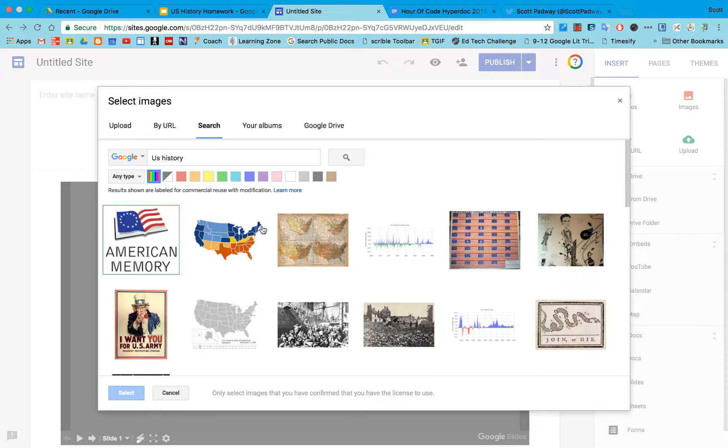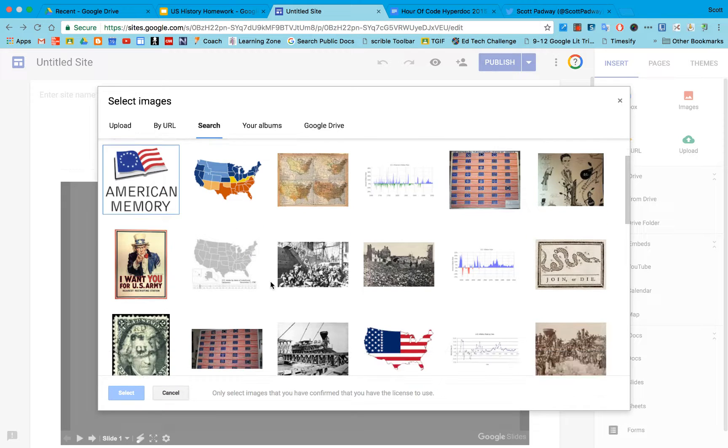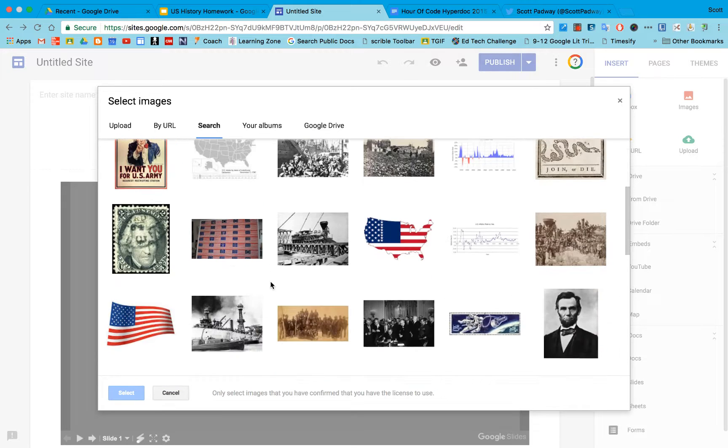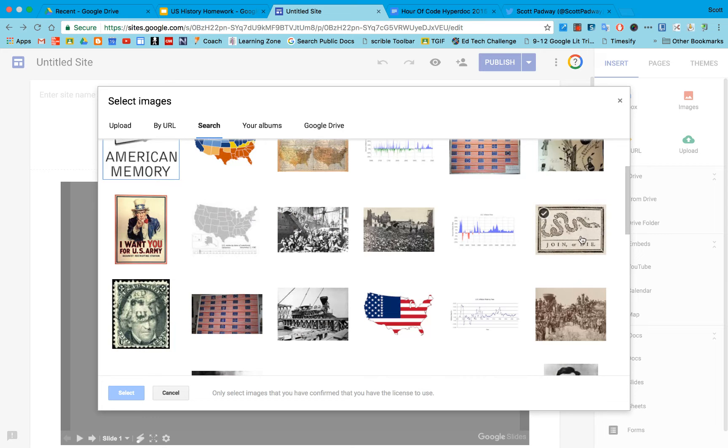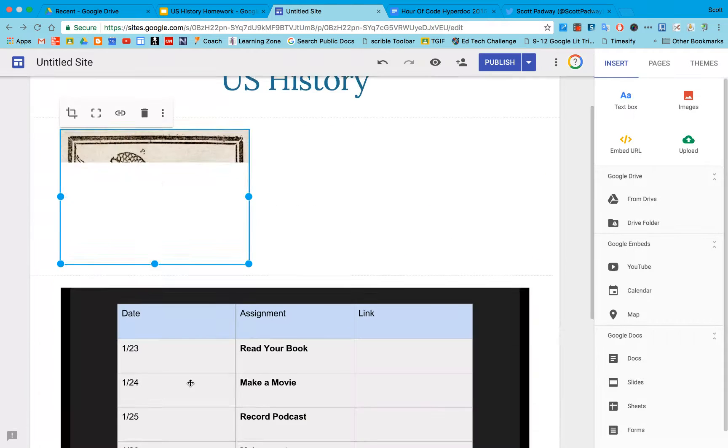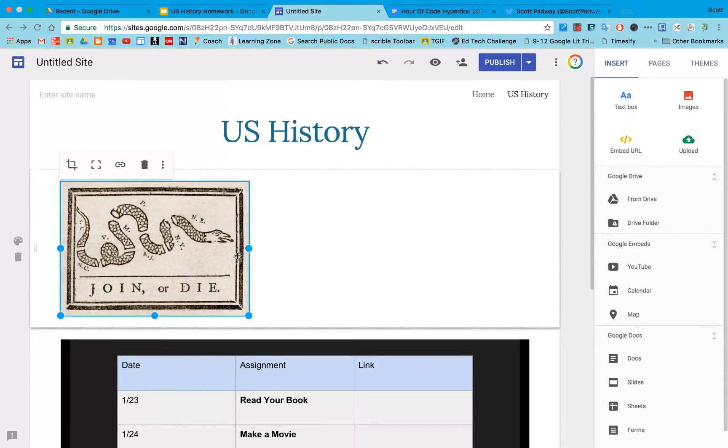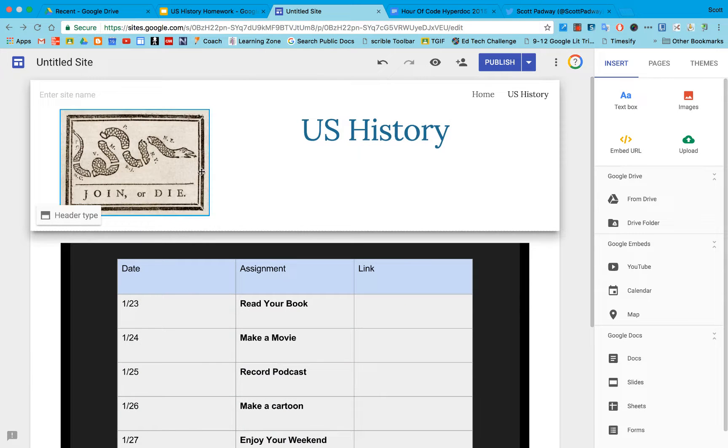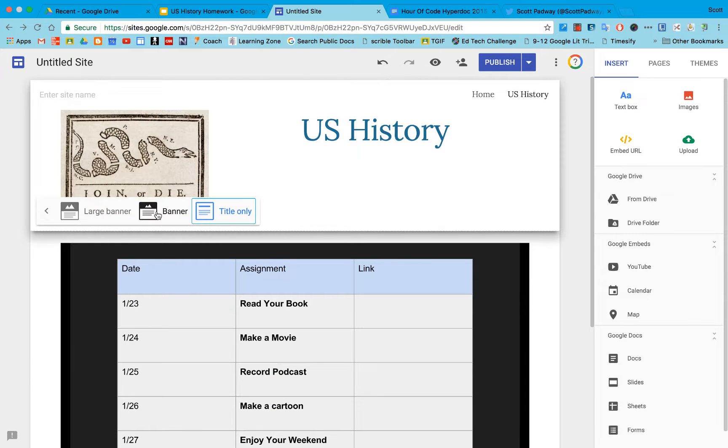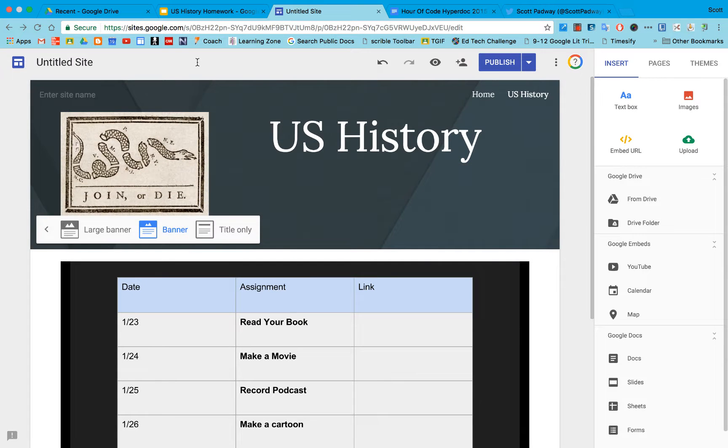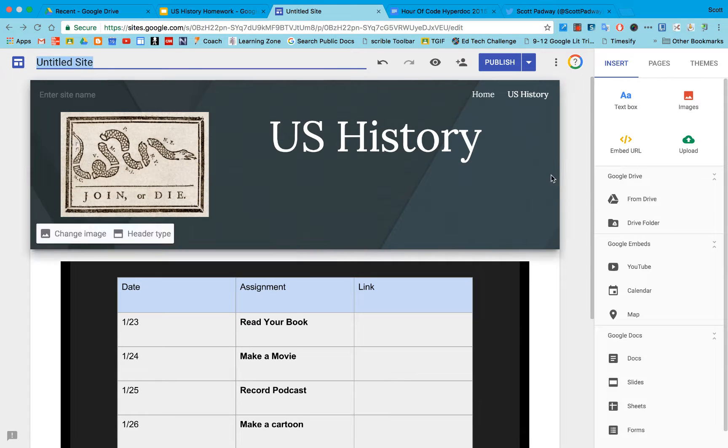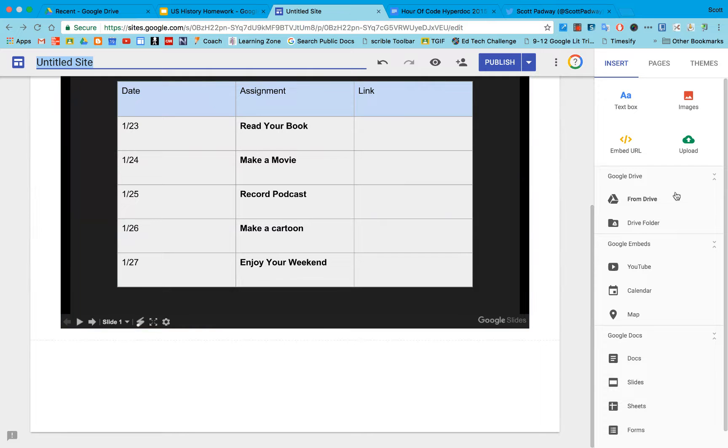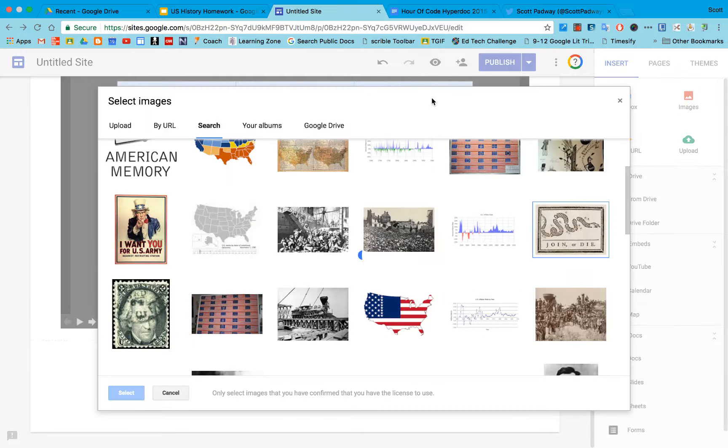If I liked any of these, I like this joiner dive poster which is fantastic. I'm just going to select it. These images will come in. Now if I wanted to make this fit up here on part of my header, I could put the banner back and I can have the joiner die image in there. I can also add those images anywhere I want throughout this.